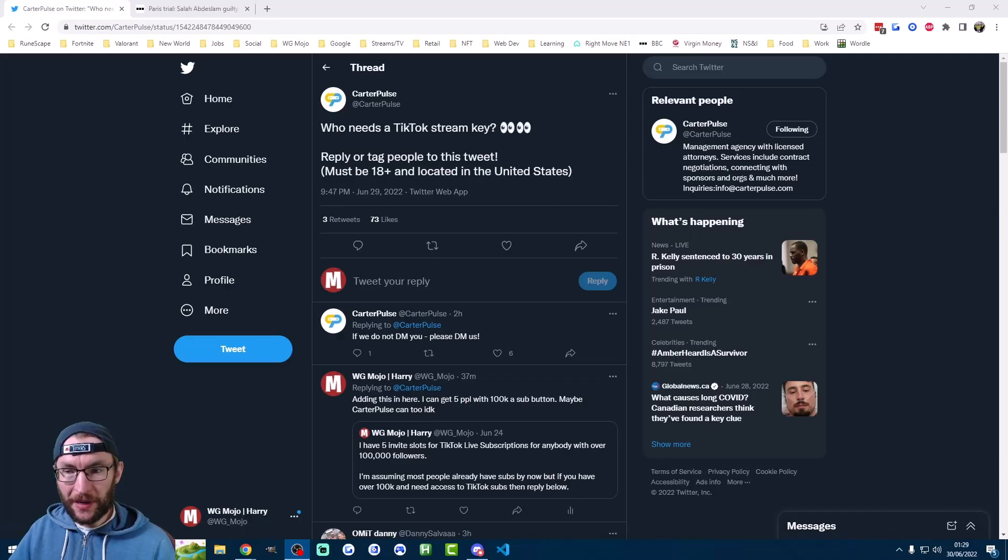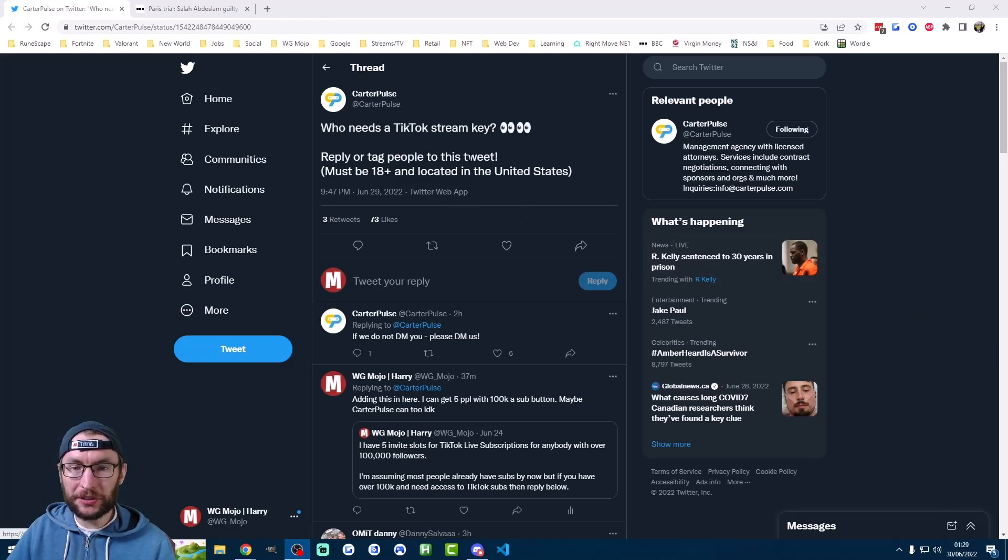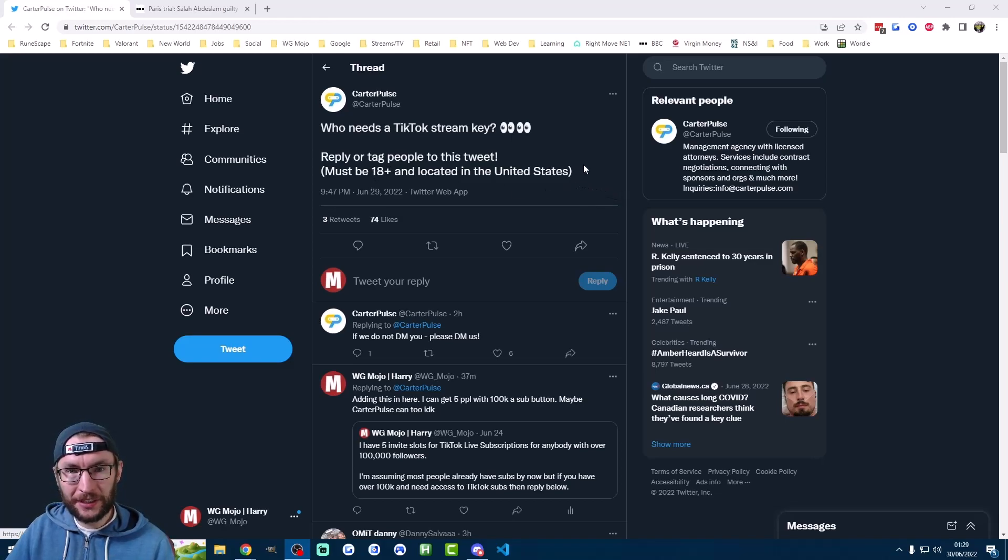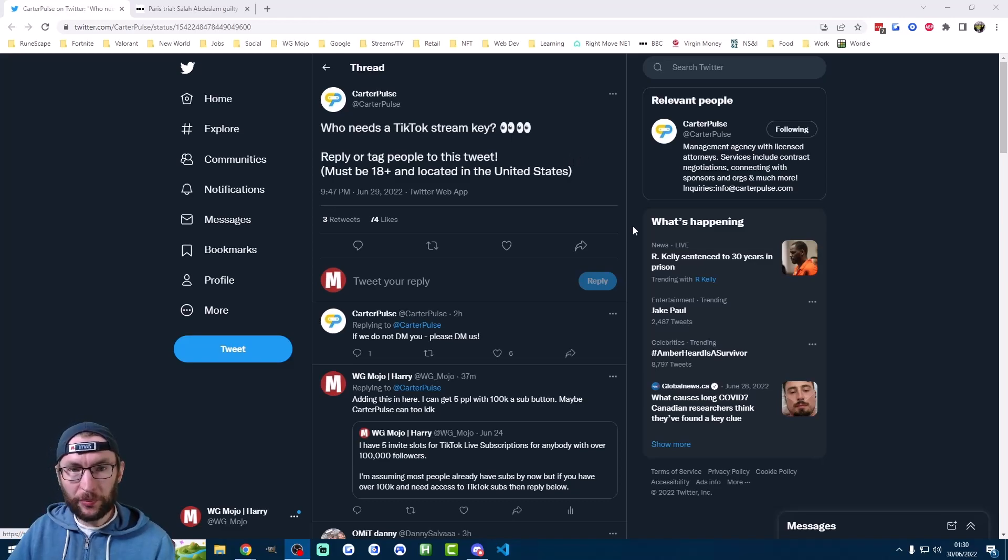So this is the first method, and as you can see in this tweet, all you have to do is DM Carter Pulse on Twitter, and you have to be 18 years old and located in the United States. If you meet those requirements, hopefully they'll give you access to a stream key. I've put a link to that tweet in the description.